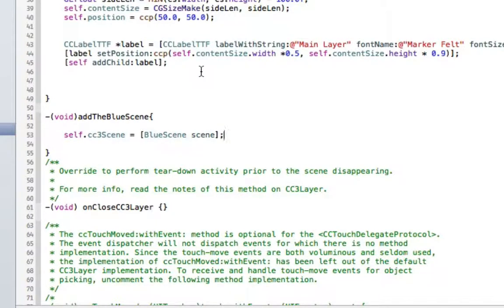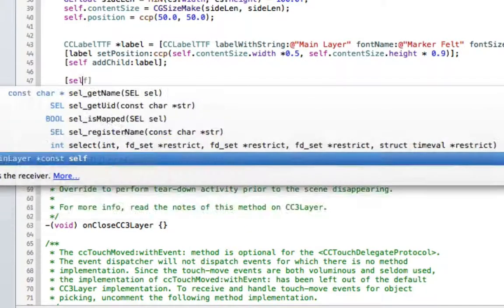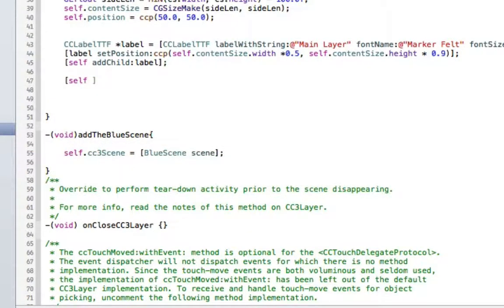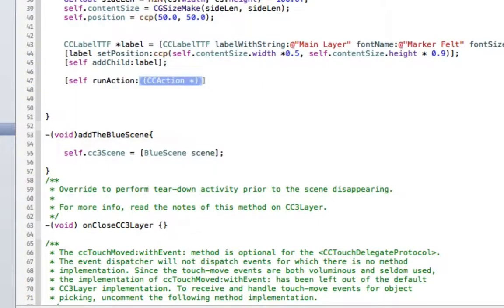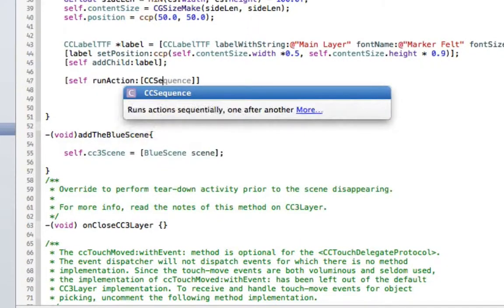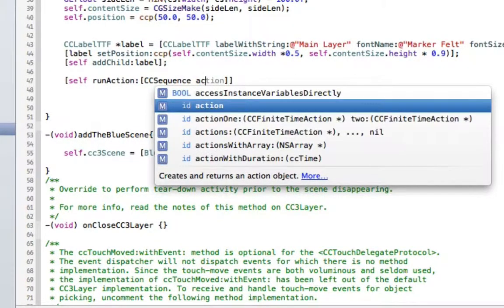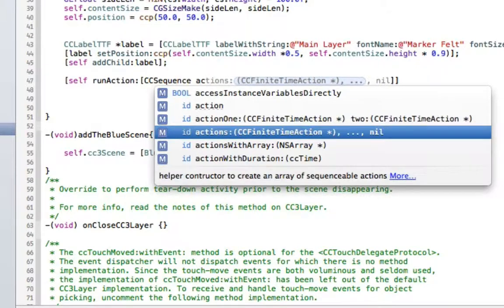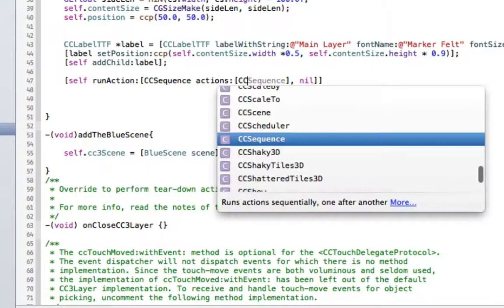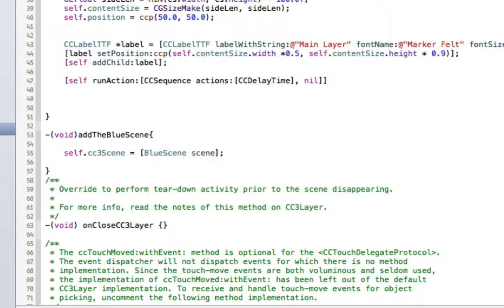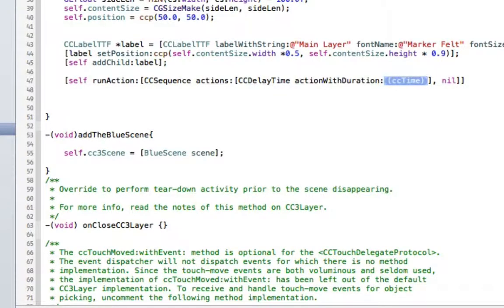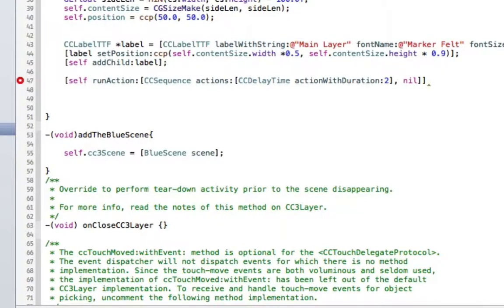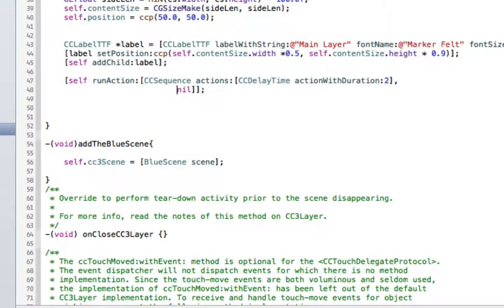And now if we want to control this, we might stick in a little bit of a Cocos action itself. Run action. And here we're using pretty much standard Cocos 2D stuff. CC sequence action. We'll use this guy here. Stick one in there. The first thing we need is the delay. So we'll go CC delay time. And we'll delay it by maybe an actual duration of two seconds. And then, let me see, we need to finish that off there. After the delay, we'll call the function.